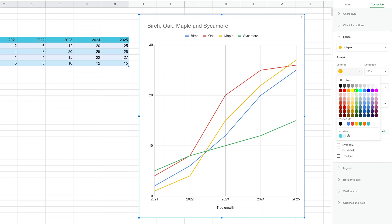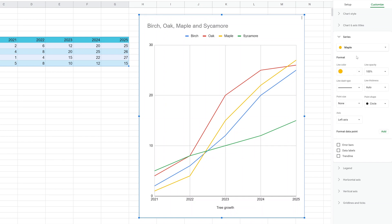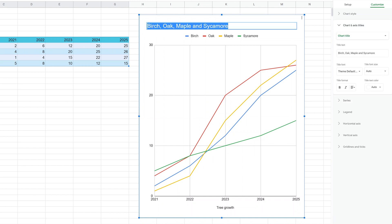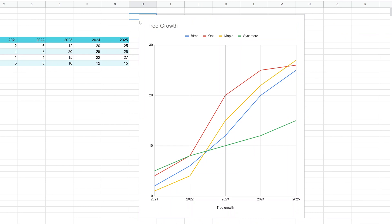We'll assume those are okay for now, but one thing that we do want to do is probably not call this Birch, Oak, Maple and Sycamore. Let's just call it Tree Growth.